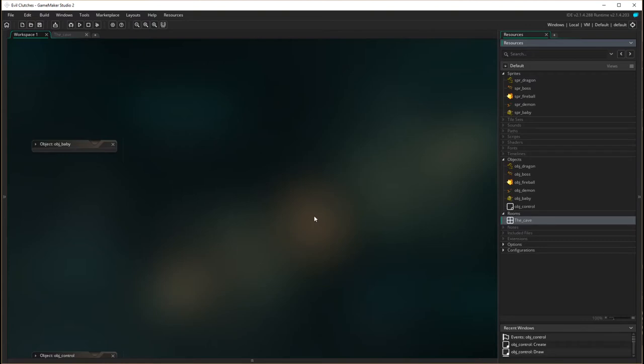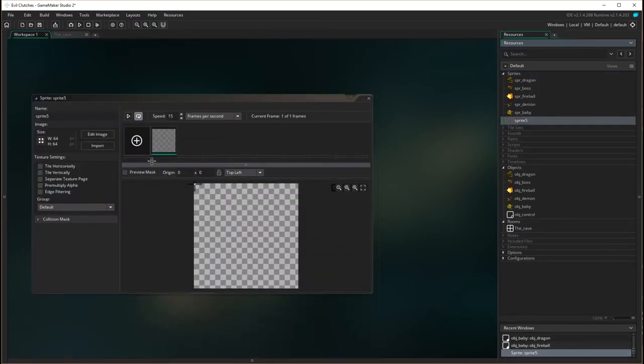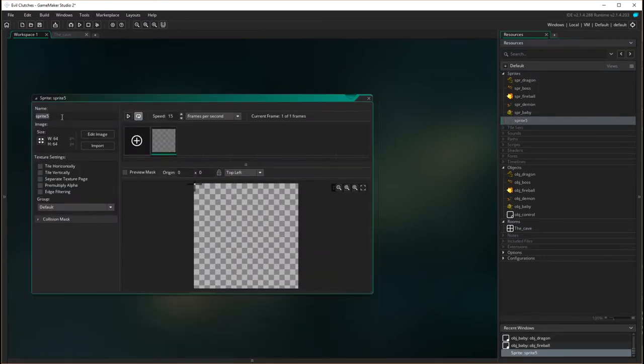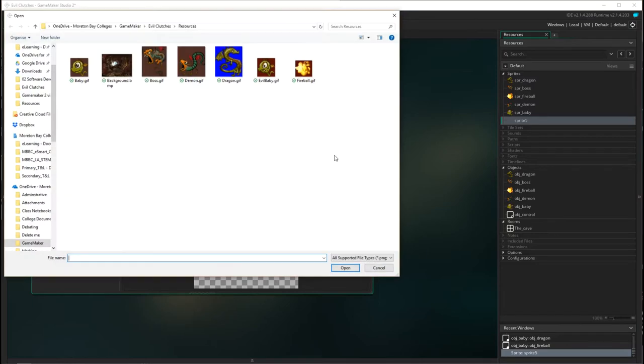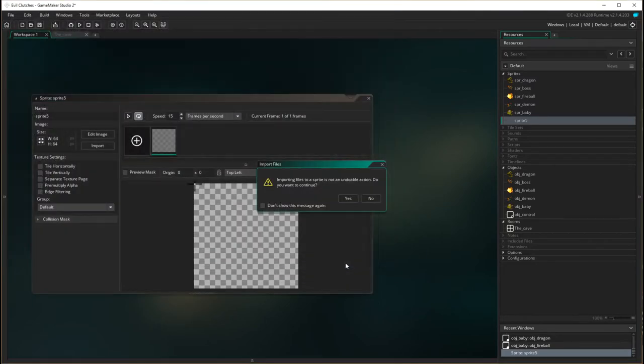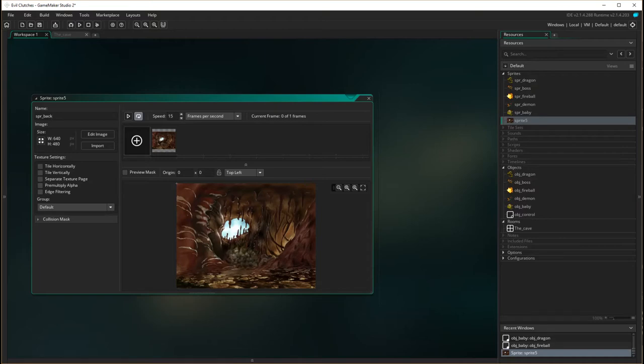So now we've done that, I need to create a sprite for my background. I'm going to come up here and go sprites, right mouse click, create sprite. I'm going to import the image first. Go open, yes, all right. Now I'm going to name it. The reason I'm doing it in that order is that I found my computer has been playing a little bit silly if I name it before I import it.